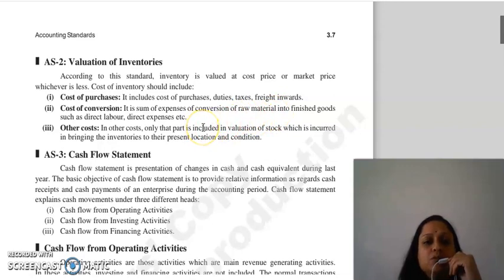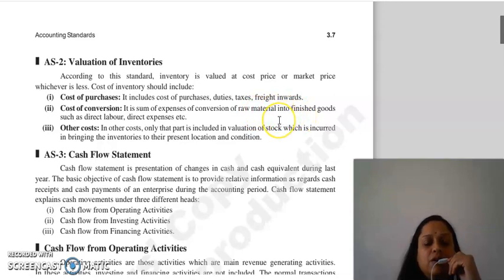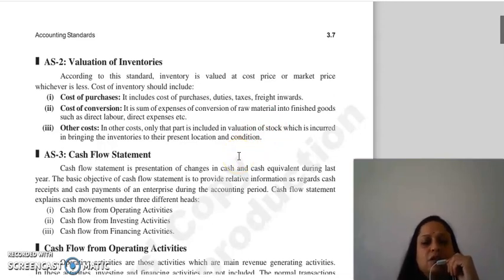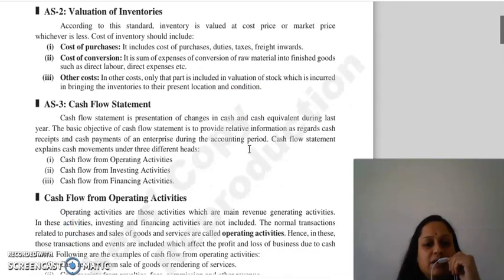Cost of conversion is the total of expenses that you incur for the conversion of raw materials into finished goods — direct labor, direct expenses, etc. Then there are other costs. In other costs, only that part is included in valuation of stock which you have incurred in bringing the inventories to their present location and condition.